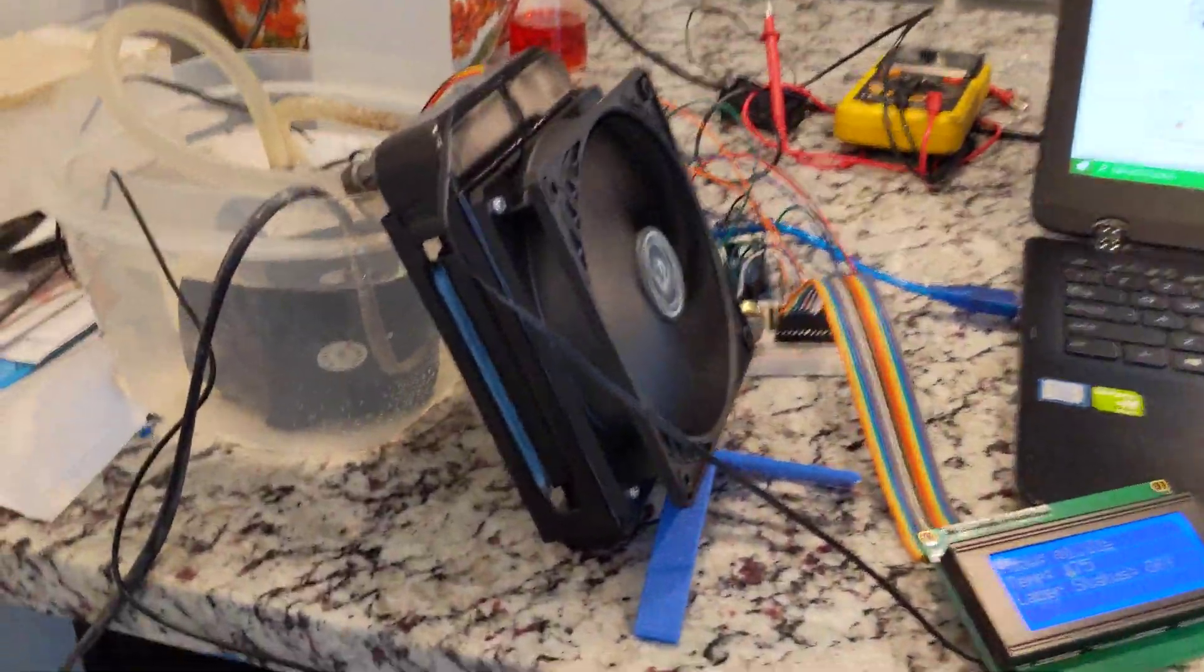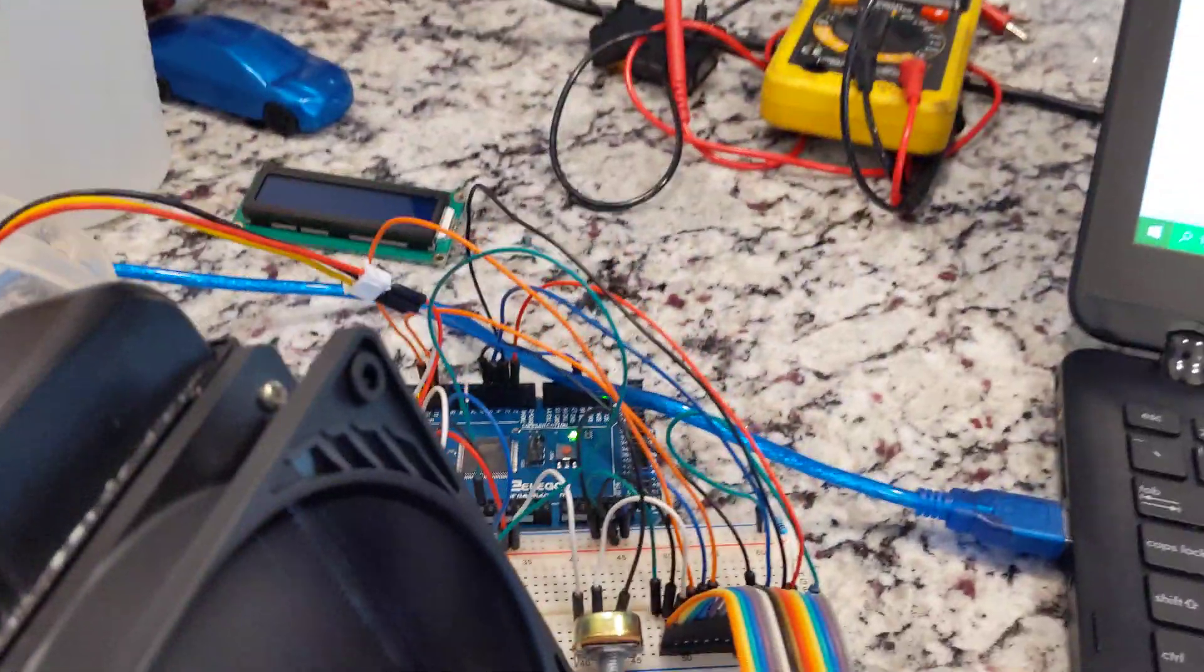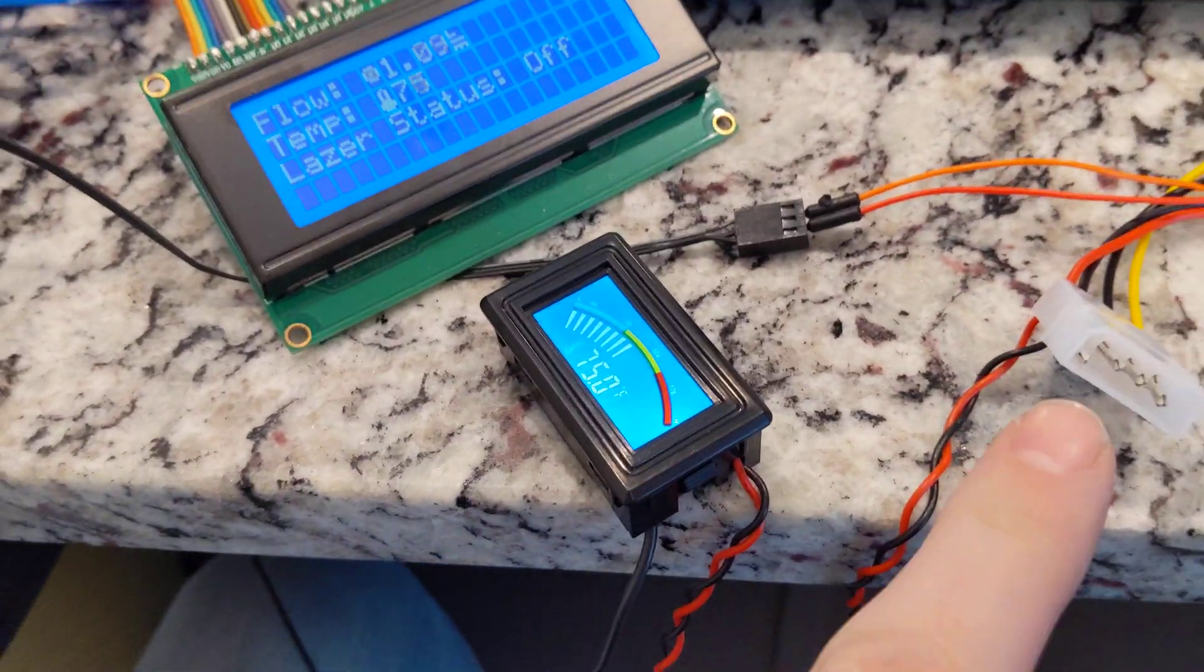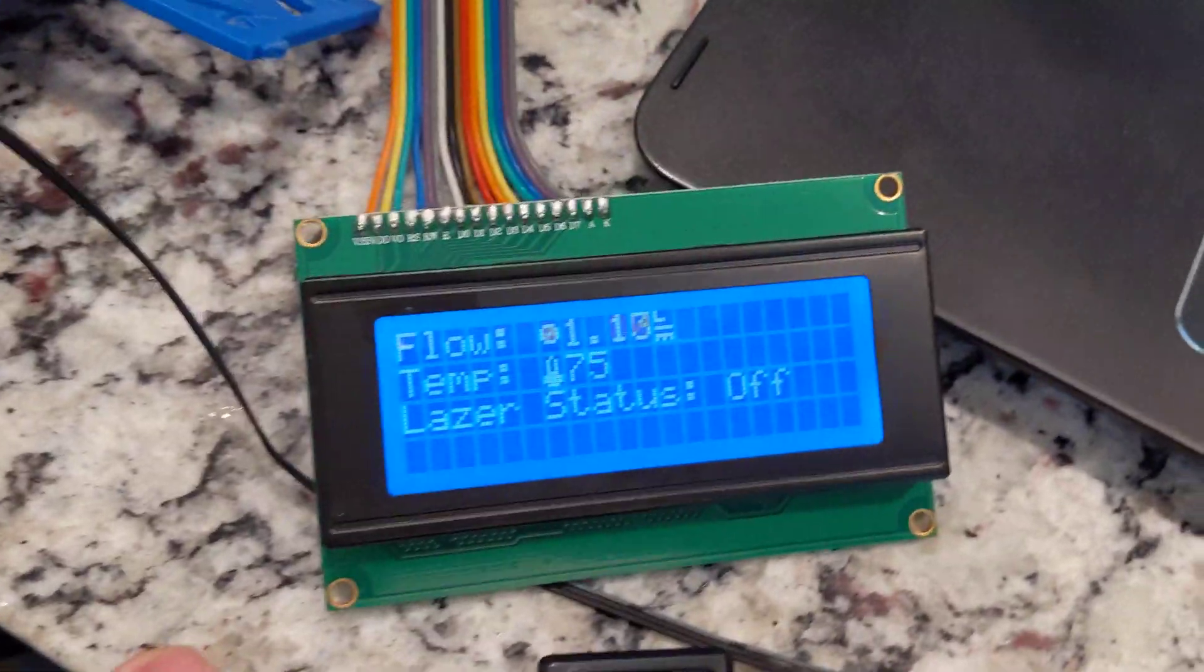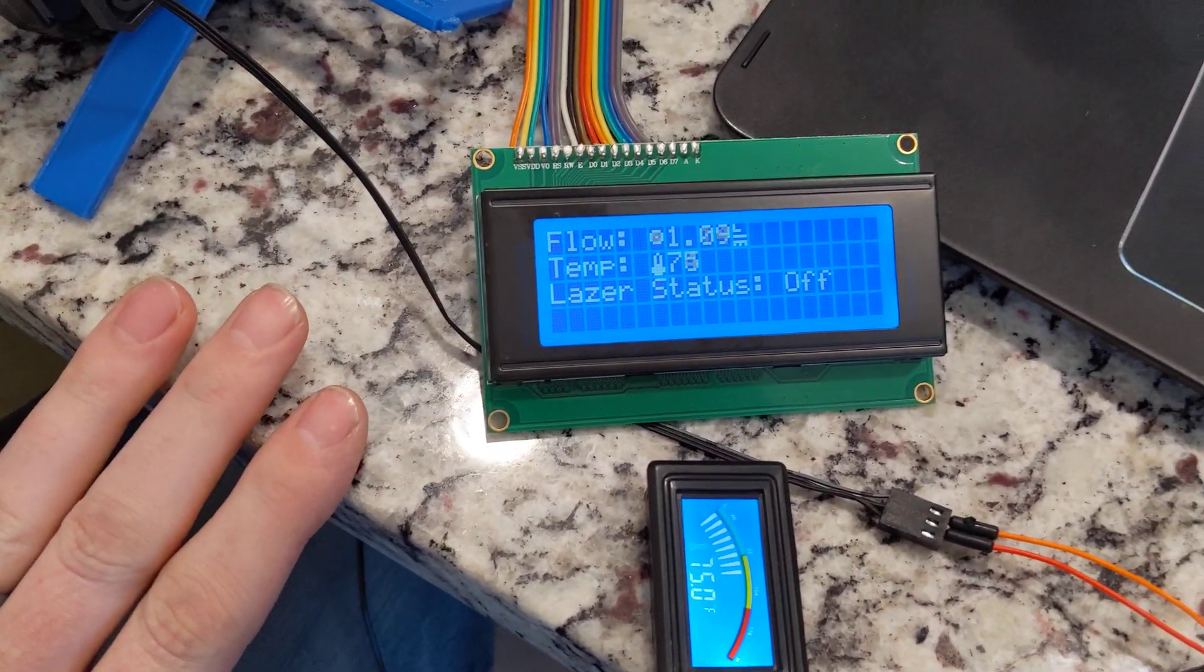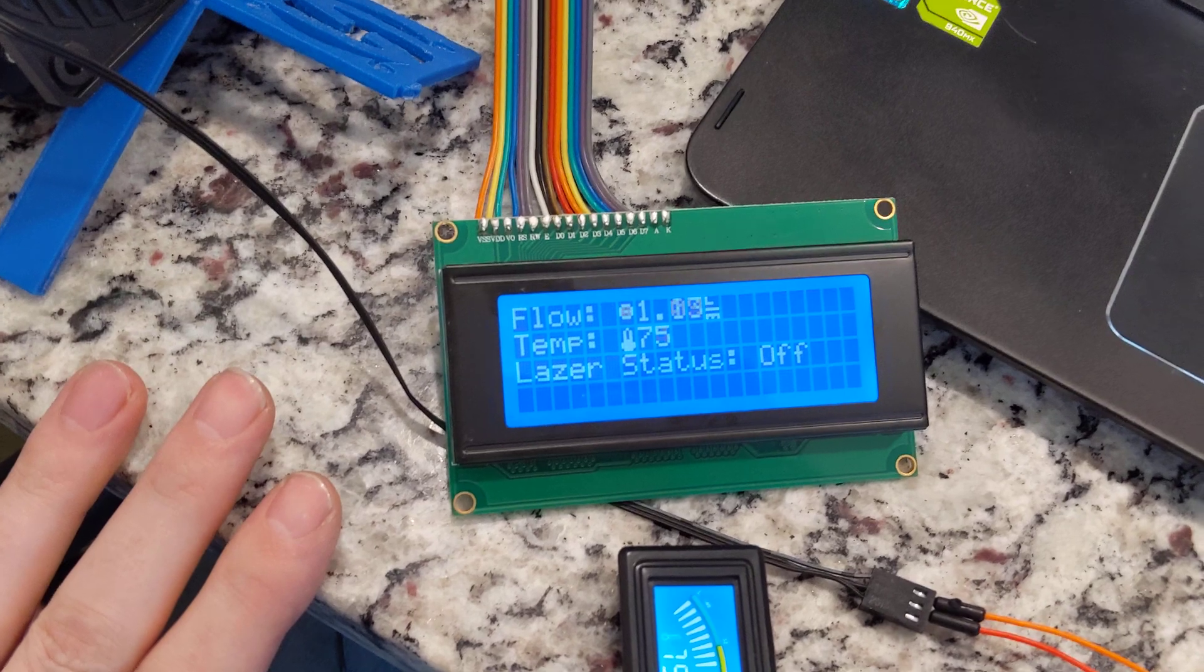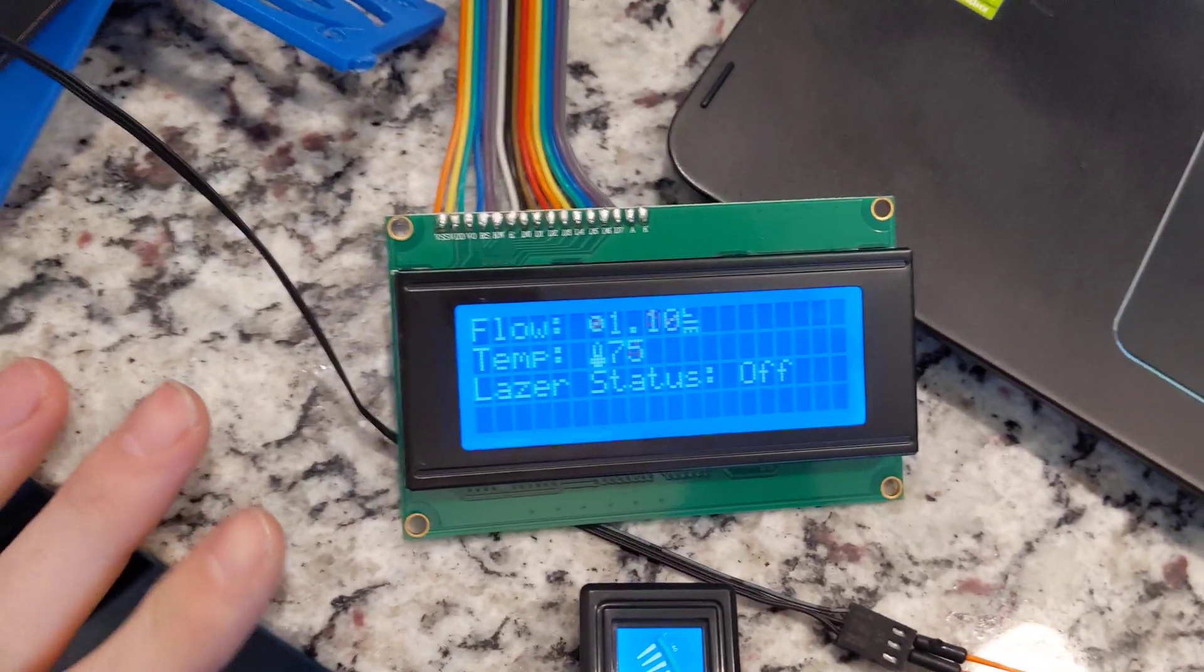As you can see, I've got a coolant system and an Arduino Mega and a screen. Whoa, that's weird. So what I'm doing is I wanted to upgrade my K40 laser engraver, and that is what I'm doing.